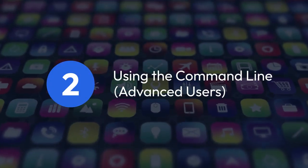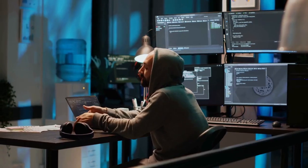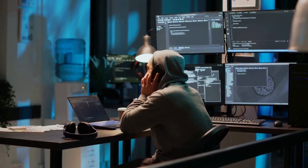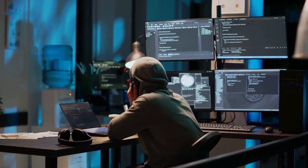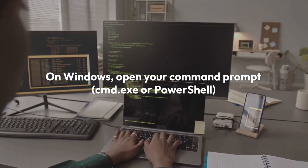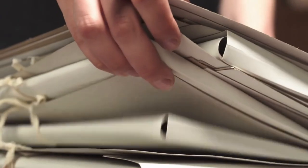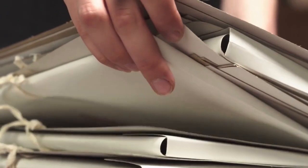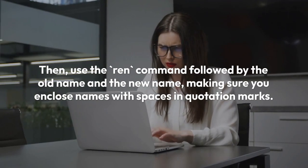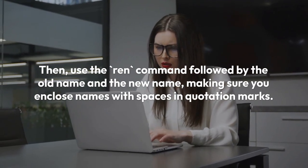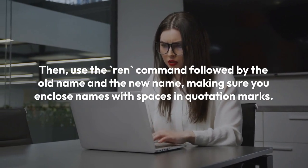Using the command line is an option for advanced users. If you prefer a command line approach, it's more powerful but requires familiarity with terminal commands. On Windows, open your command prompt (cmd.exe or PowerShell) and navigate to the directory containing your zip file using the cd command. Then use the ren command followed by the old name and the new name, making sure you enclose names with spaces in quotation marks.